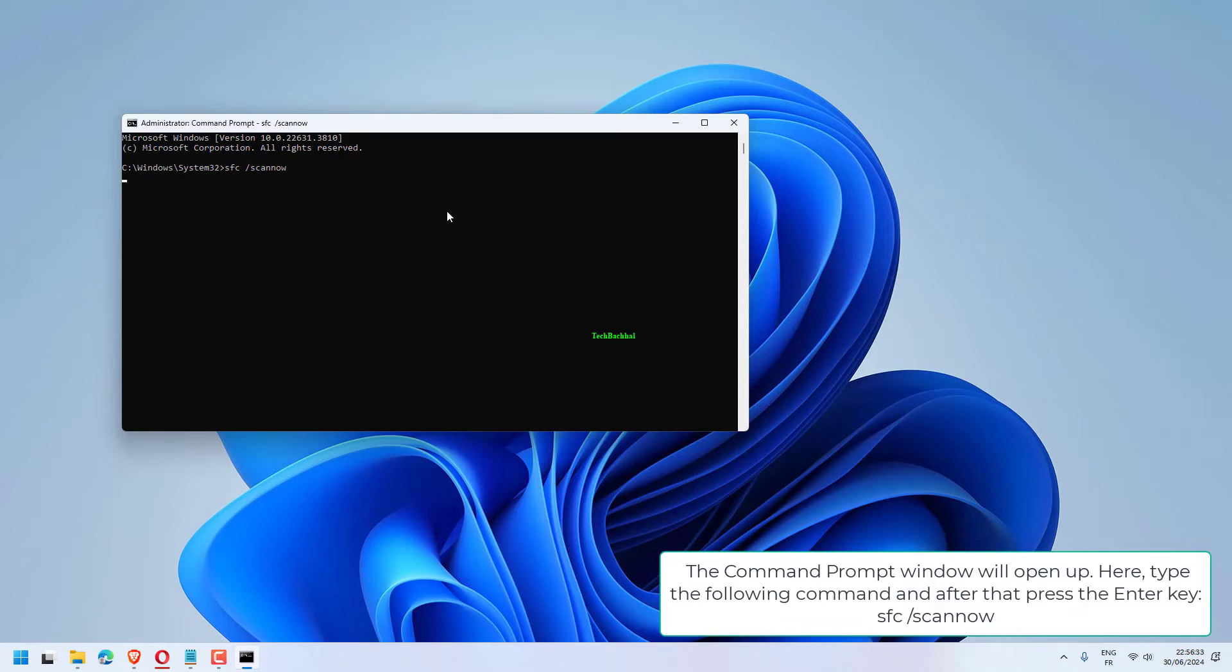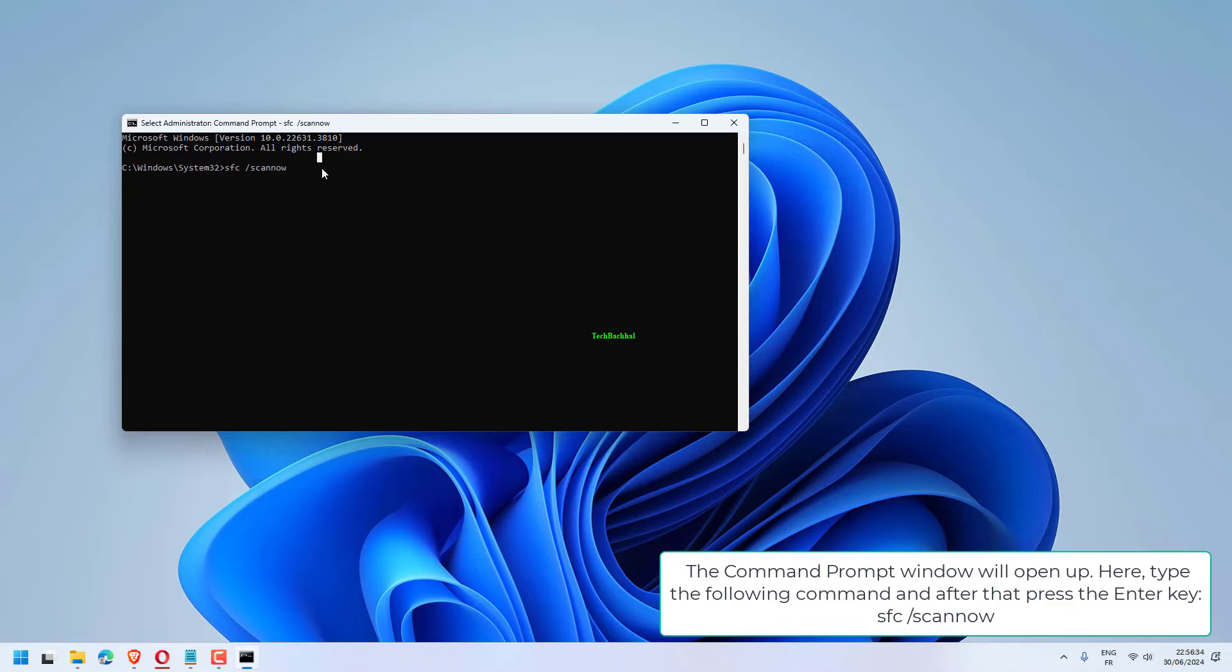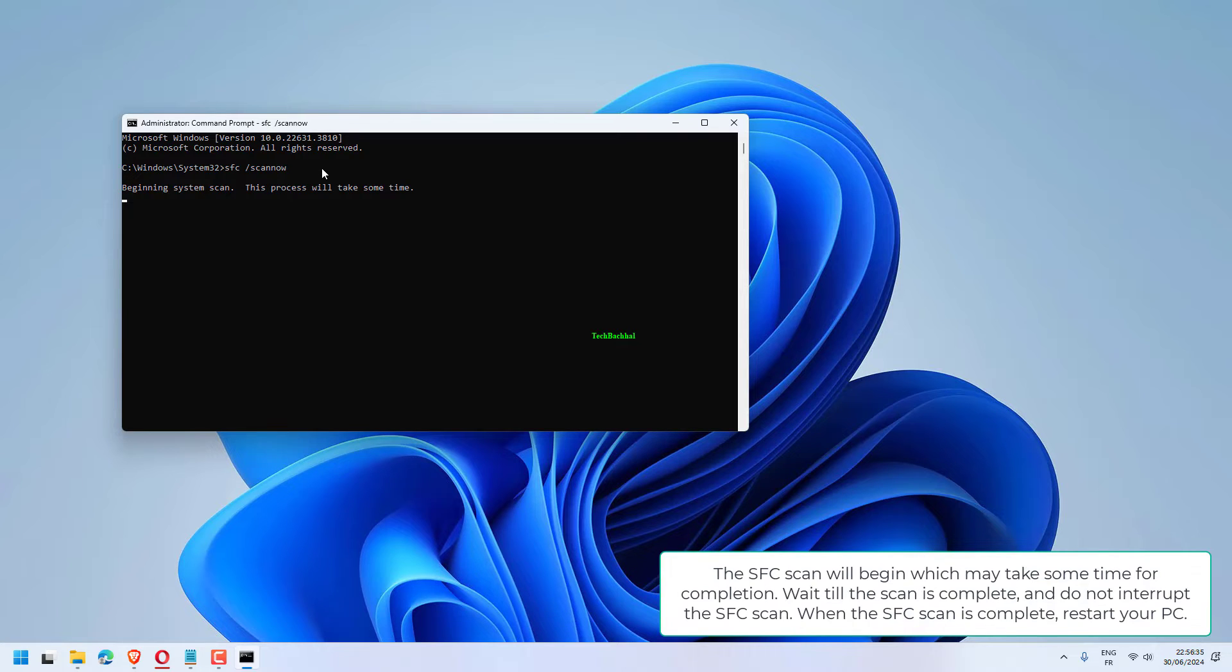The Command Prompt window will open up. Here, type the following command and after that, press the Enter key. SFC slash scannow.